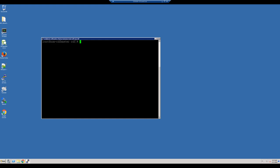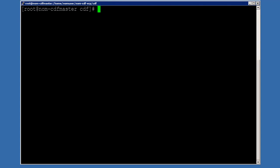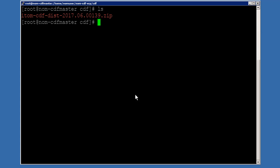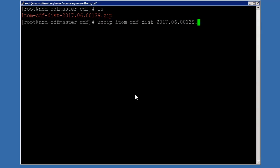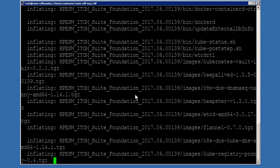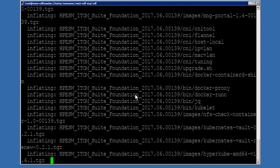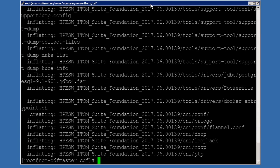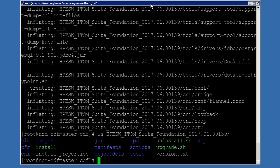To begin, I've opened a PuTTY session to the server where I want to install NOM Express. I've already downloaded the zip file, as you can see here. So the first thing we need to do is to unzip it. If everything goes as planned, all the files will be extracted to HPE Software. So let's see if that is there — and it is.